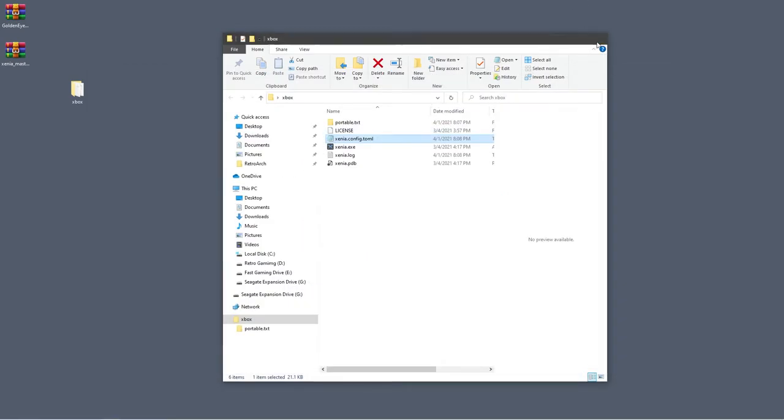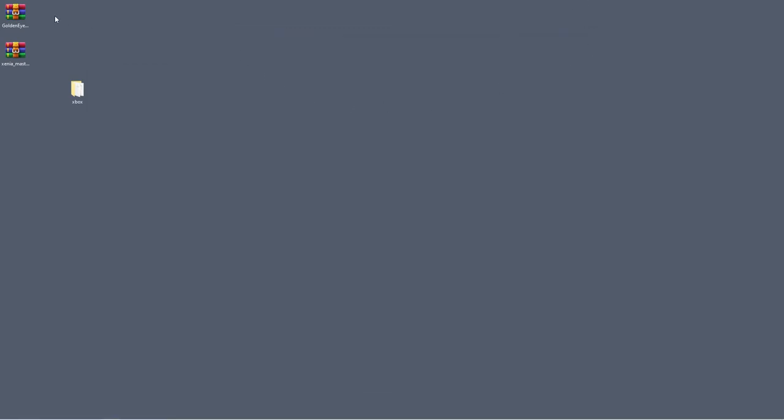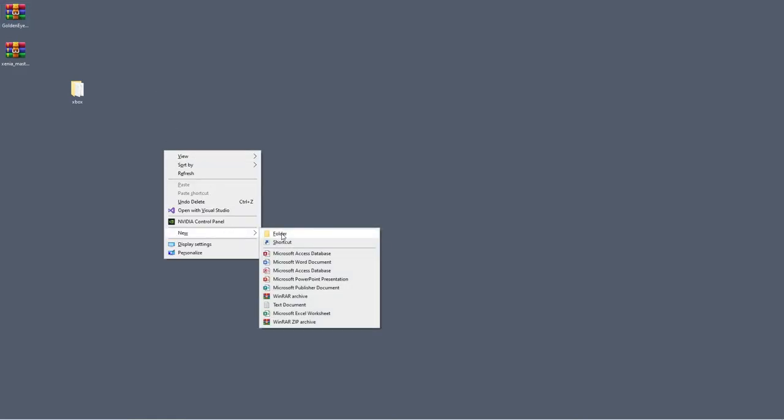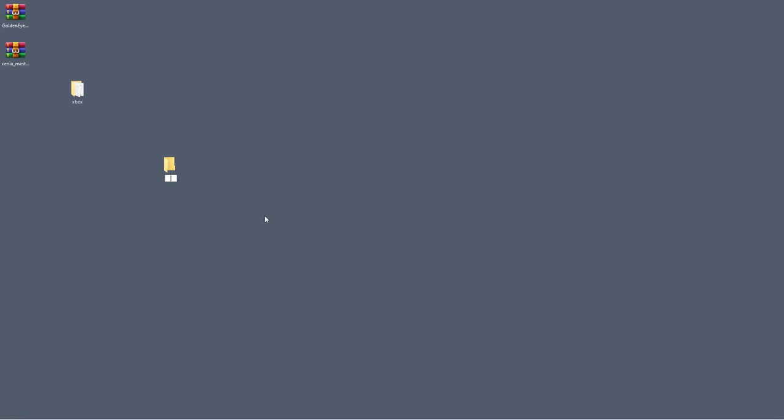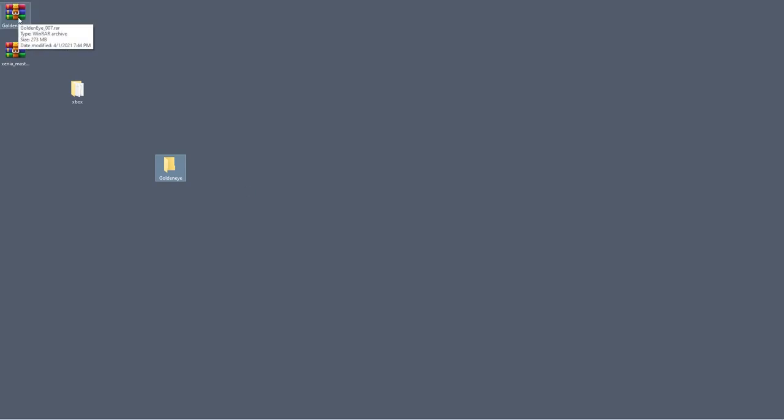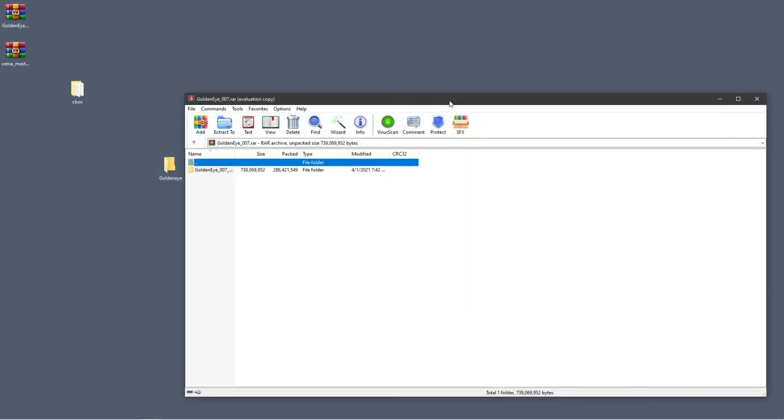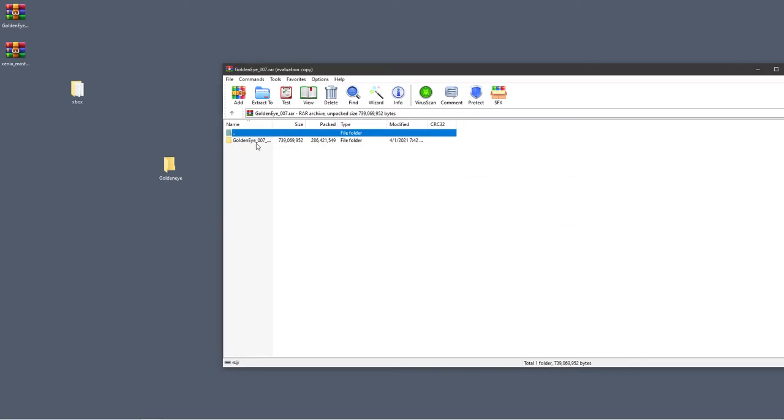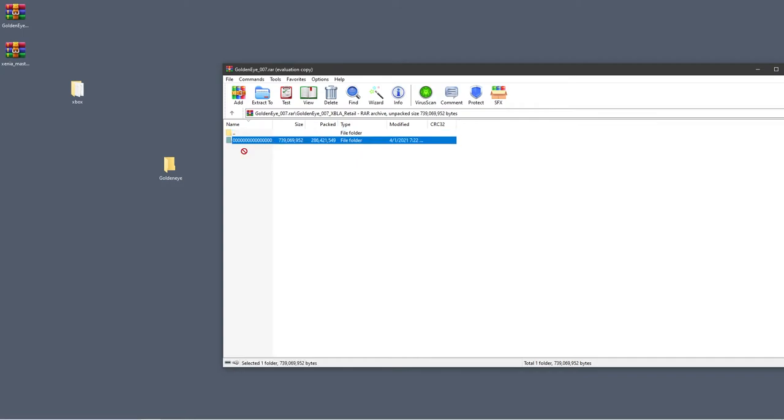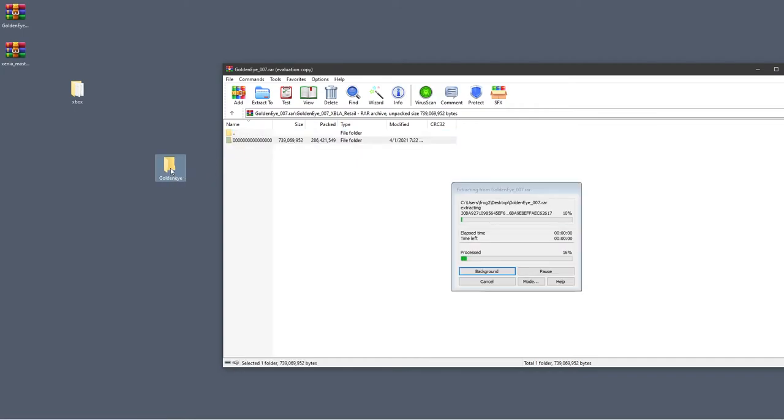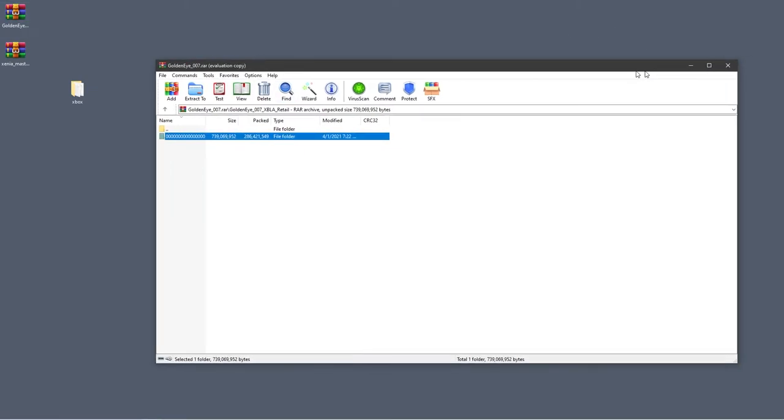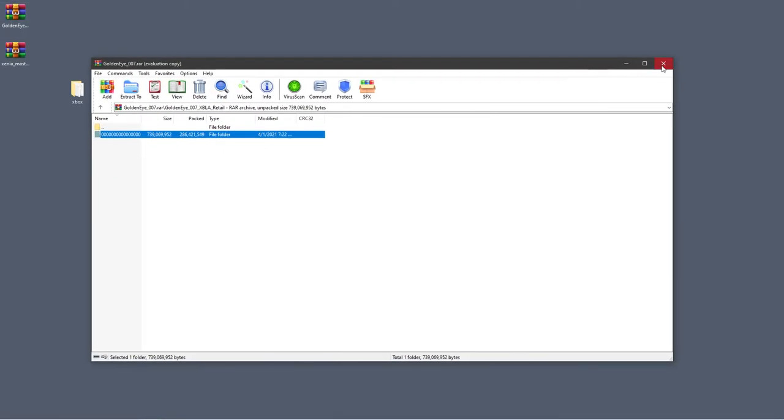So the next thing we're going to do now is we're going to unzip the GoldenEye files we need to play the game. So again I'm going to right click, create a new folder, call this GoldenEye. And I'm going to open up the RAR file by double clicking on it. And I'm going to close that section and just open up this, and this 000 file drag that into GoldenEye. Should only take a couple of seconds to work. And then I'm going to X out of RAR.